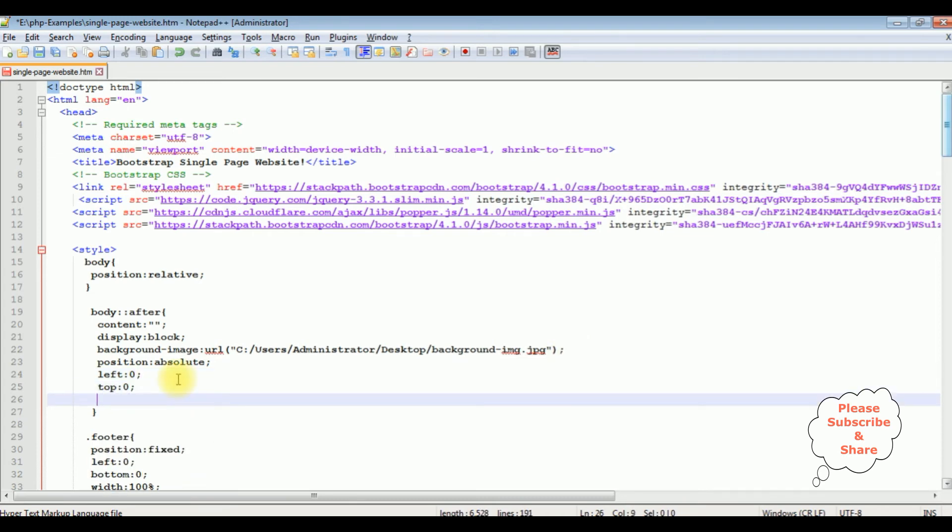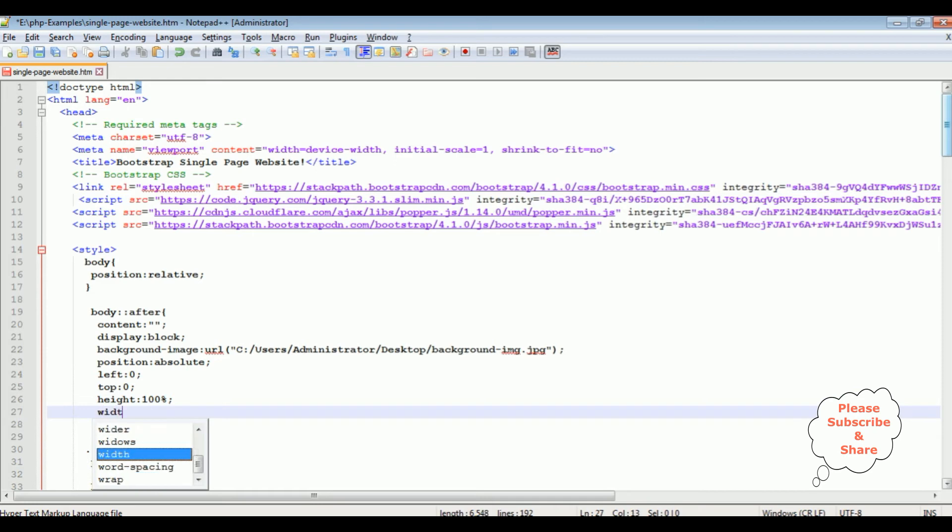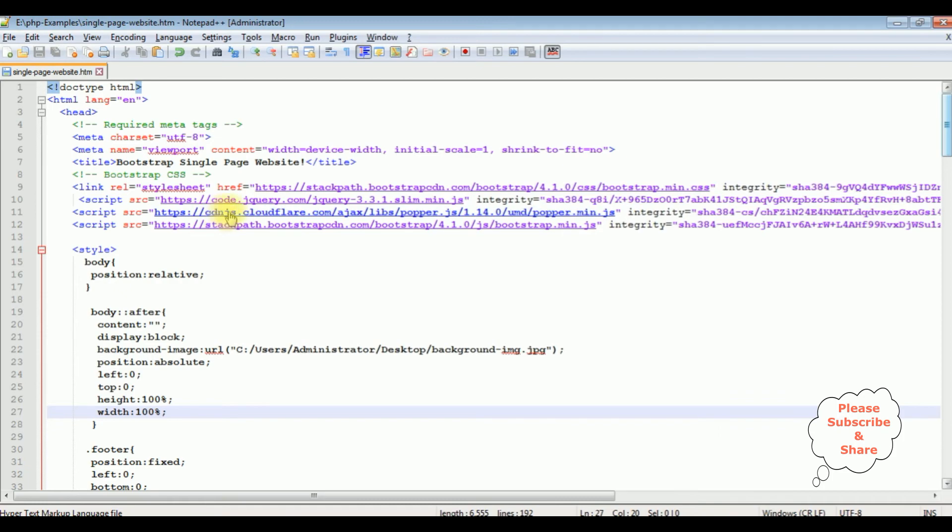I'm adding the height and width. Height 100%, width 100%. Let's save this file, we'll check the output on the browser how it looks.